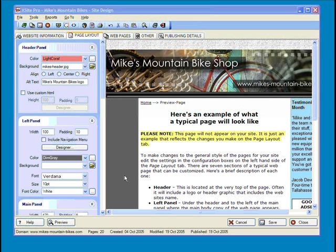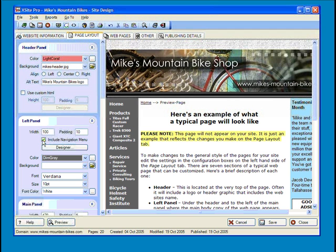On a related note, let's play around with our normal navigation bar, the one we set up on the page layout tab. As you've noticed, basically all you have to do is check a box, and XSite Pro takes care of the rest.